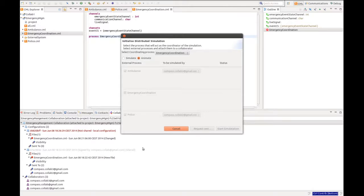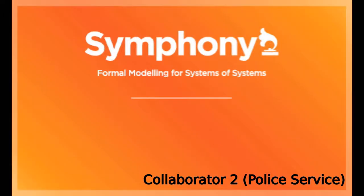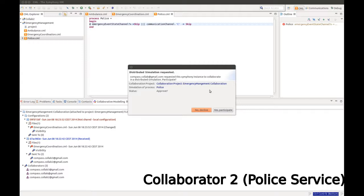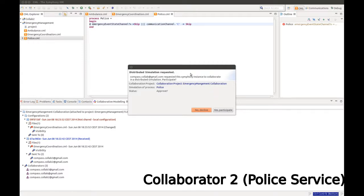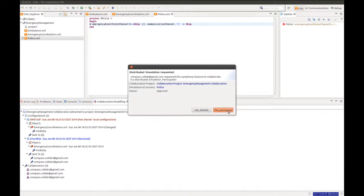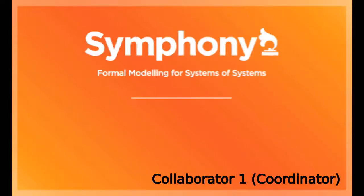Request is sent. Switching to collaborator 2 with the police service, we see that they received the request for simulating the process police. And we say yes to participate.